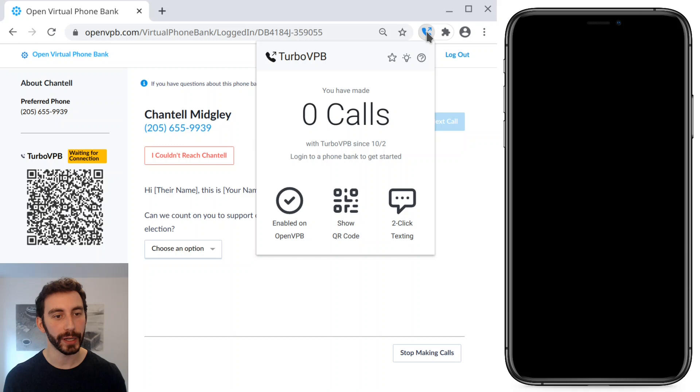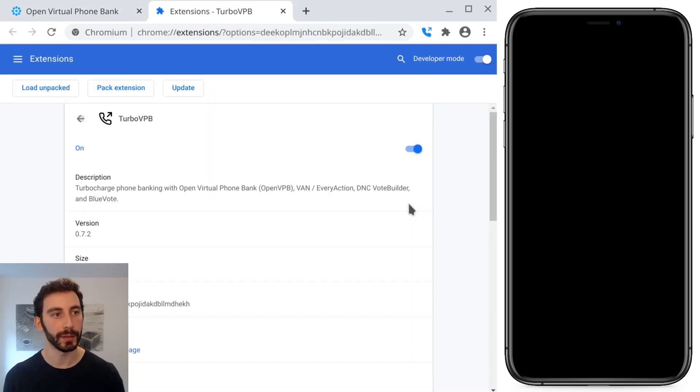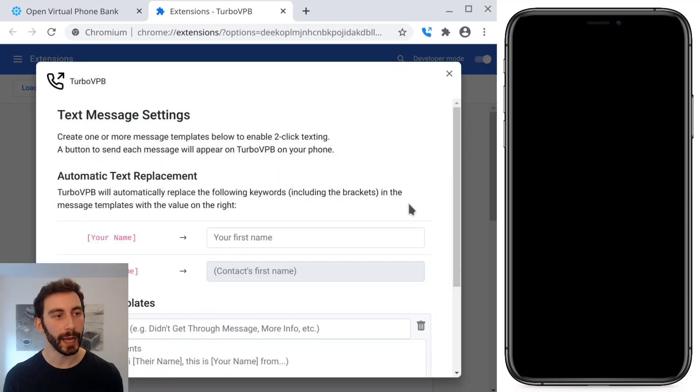And in order to get to the two-click texting settings, I'm going to click this two-click texting button. So now I'm in the extension options.